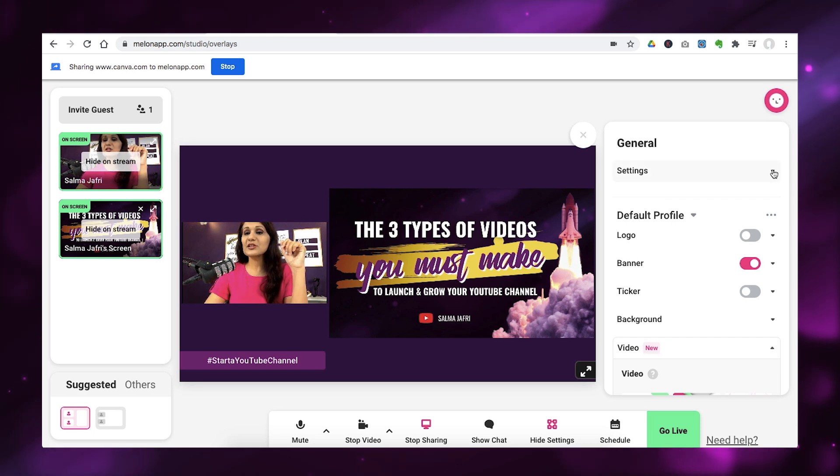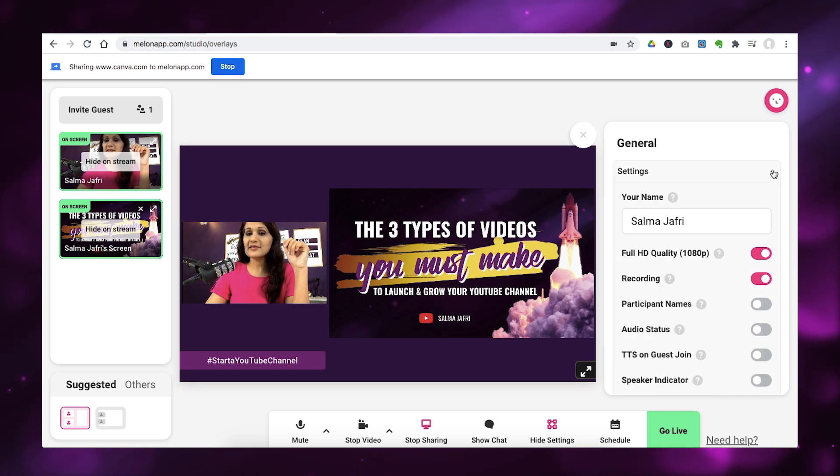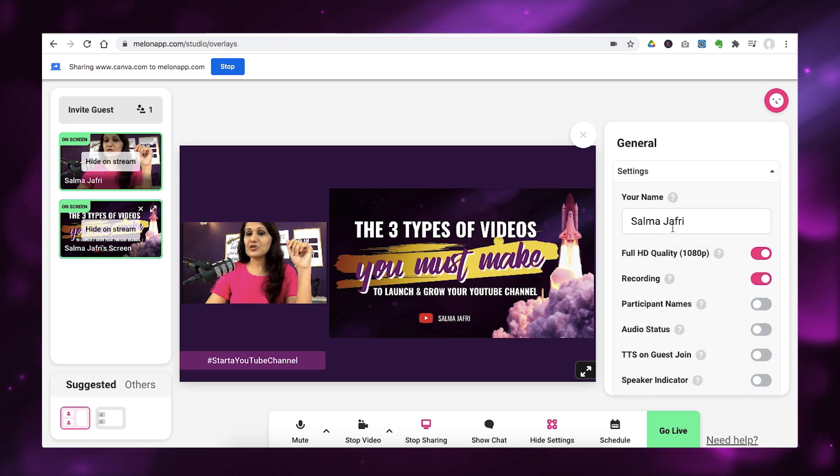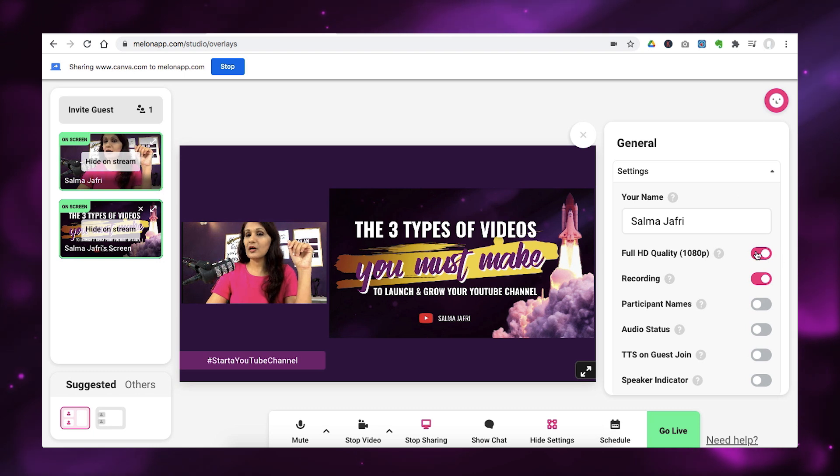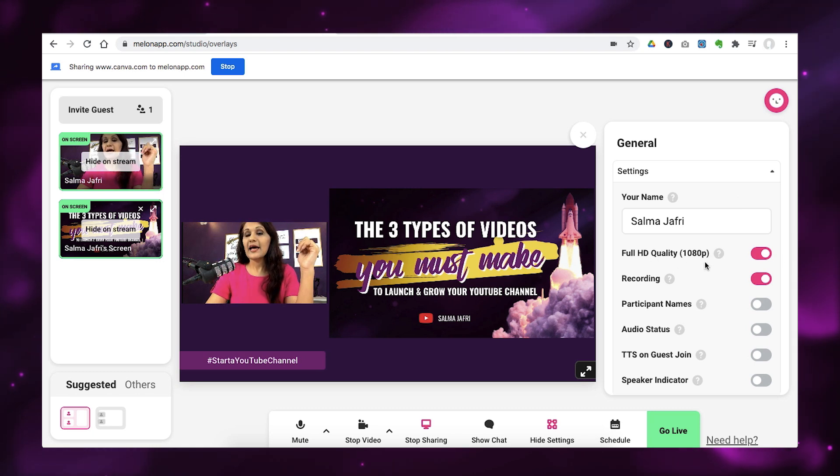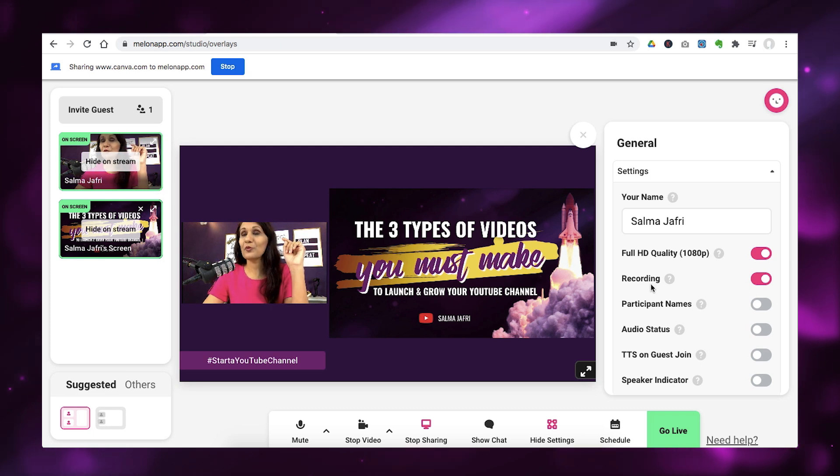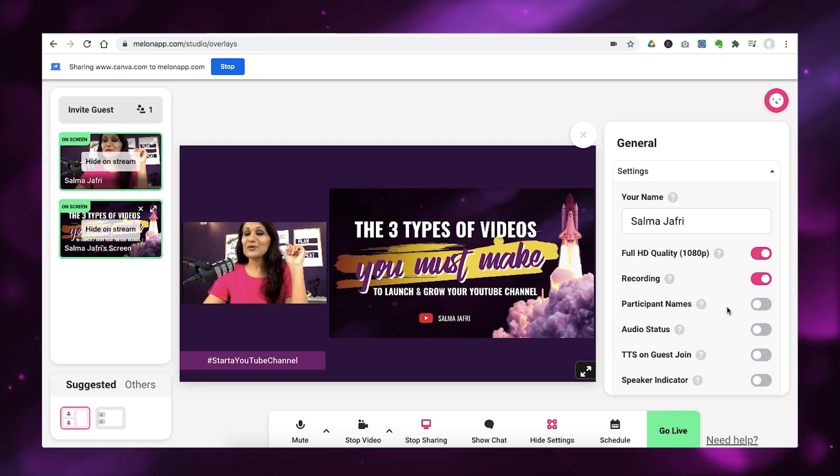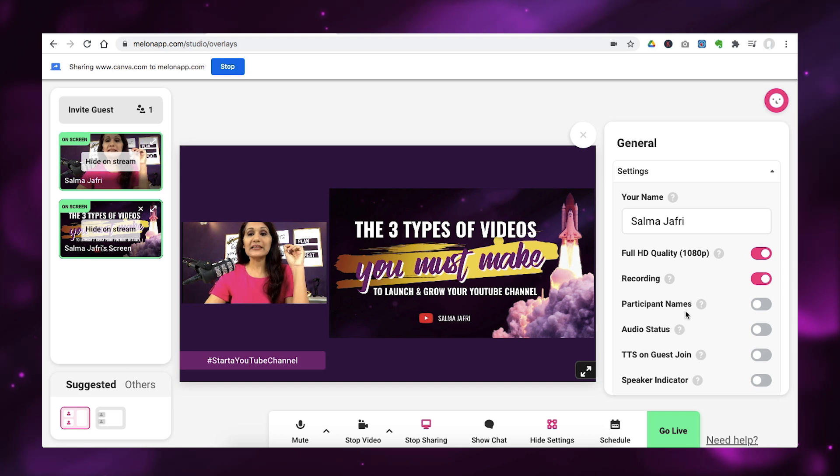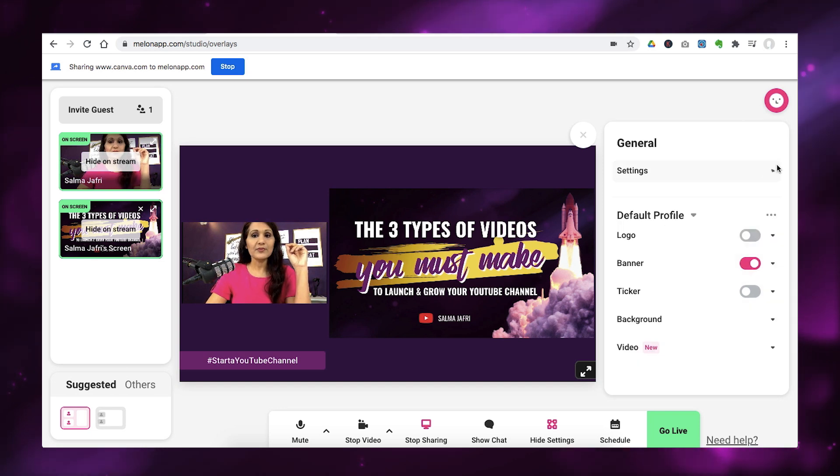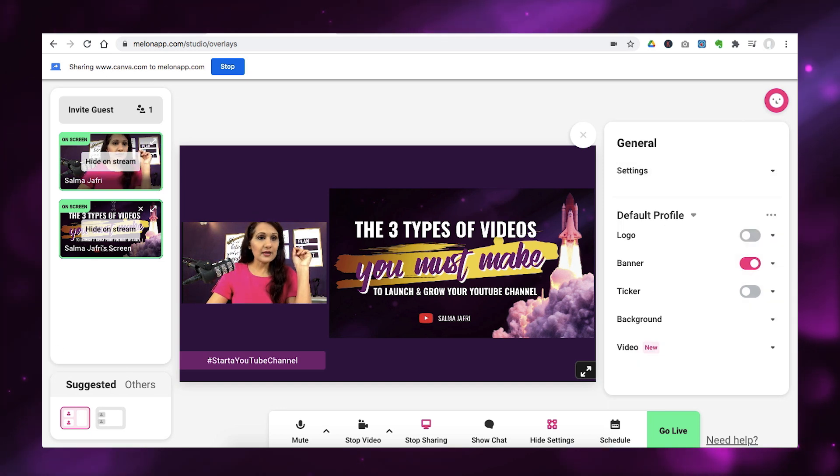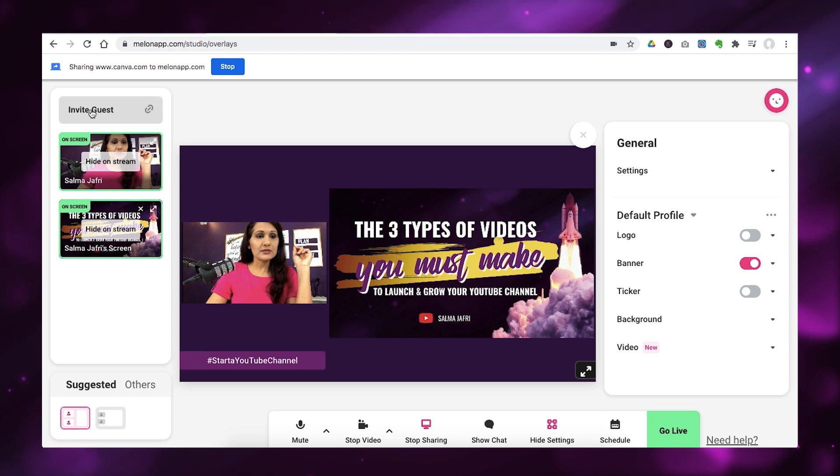So, now let's go into the general settings and you can obviously change your name here. You can change the HD quality. And also, I'm going to show you this ninja feature coming up in just a second. You can record your videos, but hang on. You can also include guests.